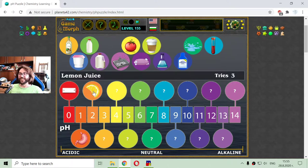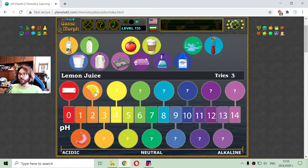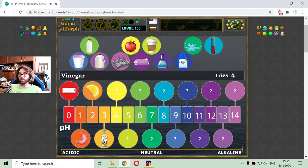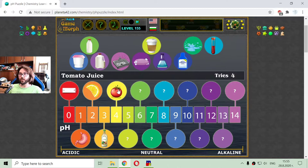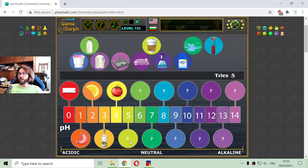Those are acidic pH values. The next one is the vinegar, quite acidic with a pH of 3, and the tomato juice with a hydrogen index of 4. It is pH 4, the tomato juice.